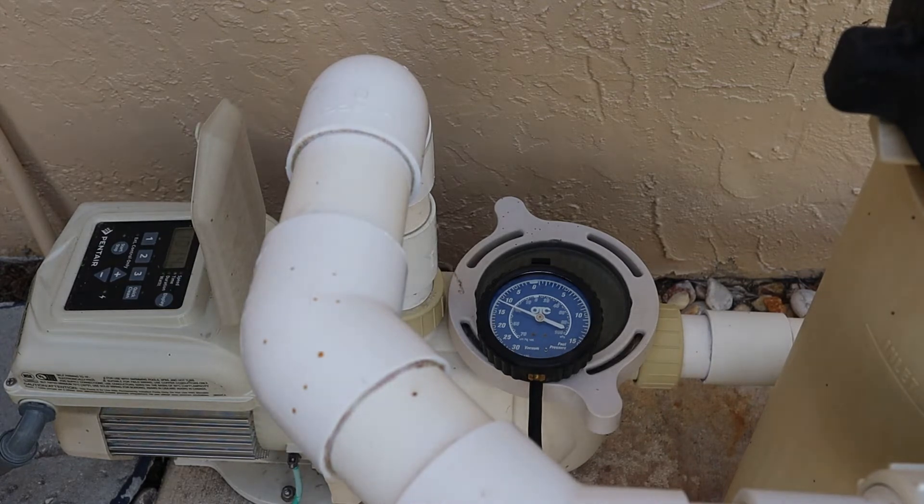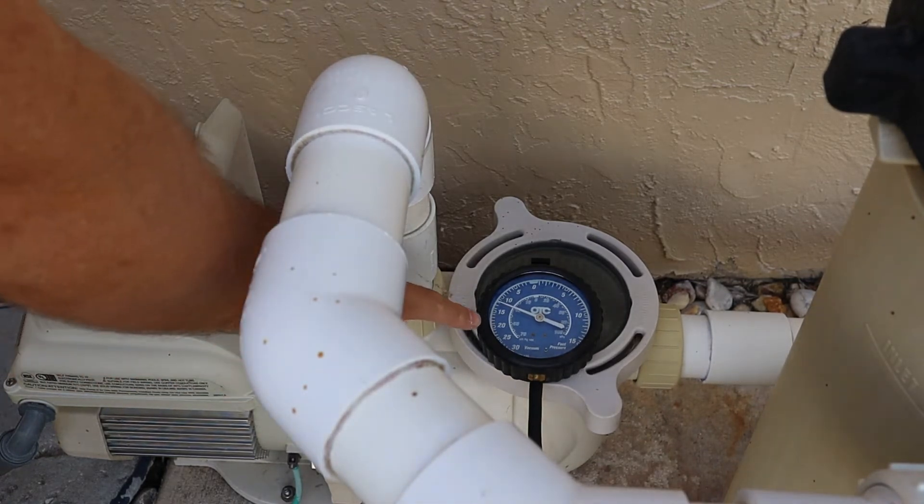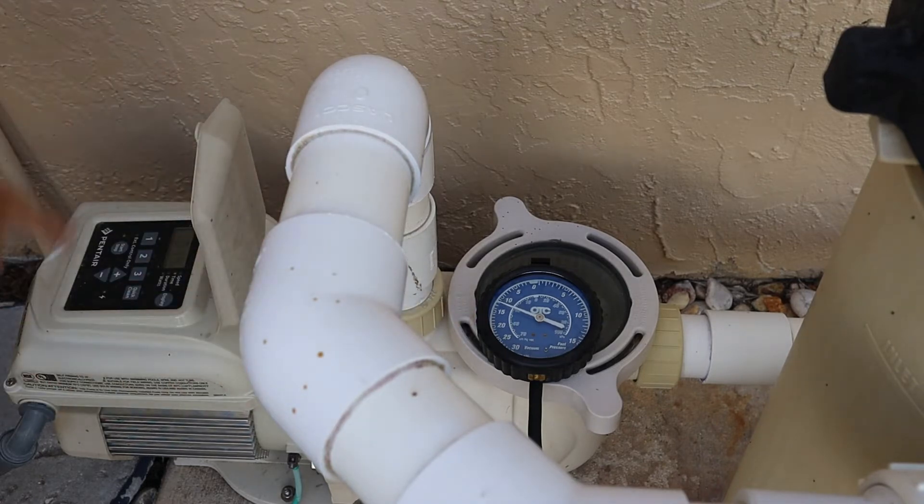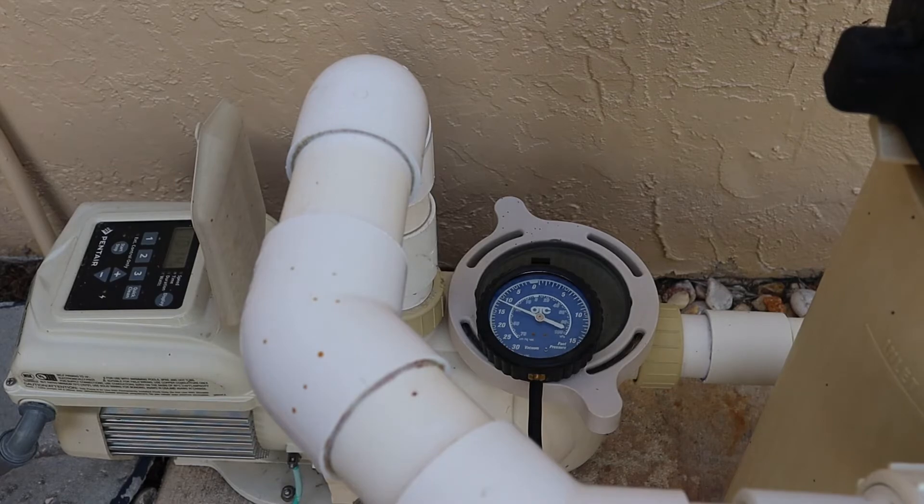Next step is to record some data points on the vacuum gauge and the pressure gauge at different RPMs. I'm going to do that and write that down in Excel.